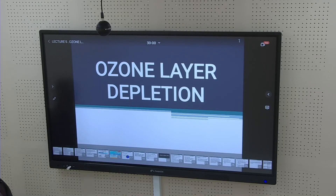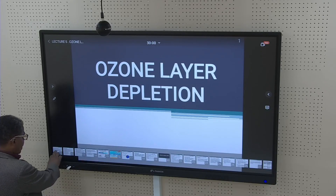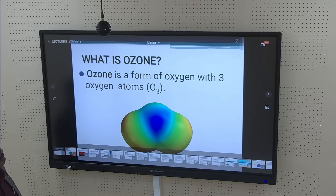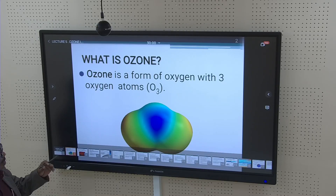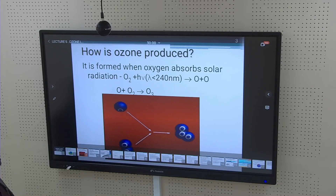Welcome to our session discussion on ozone layer depletion. First of all, ozone is a form of oxygen with three oxygen atoms — oxygen three (O₃). Ozone is produced when oxygen absorbs solar radiation, which facilitates the combination of oxygen to oxygen three.